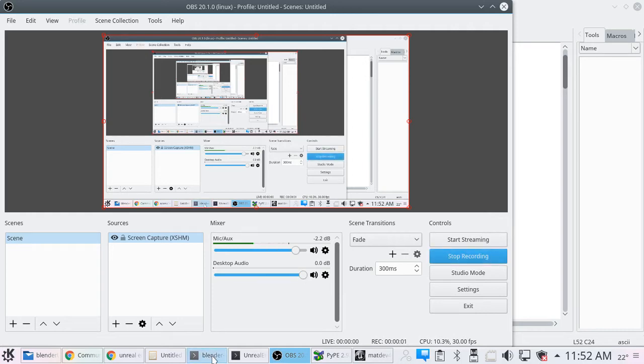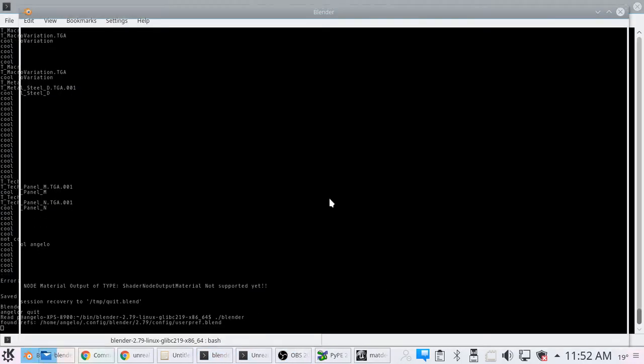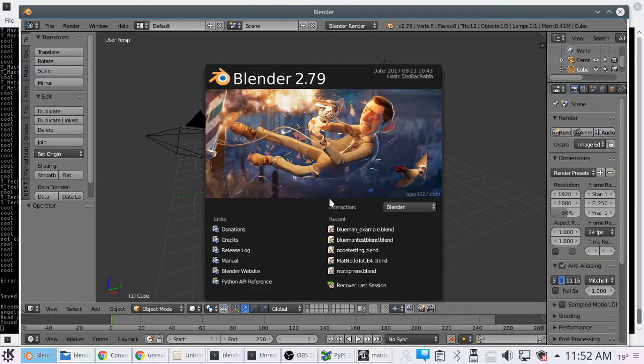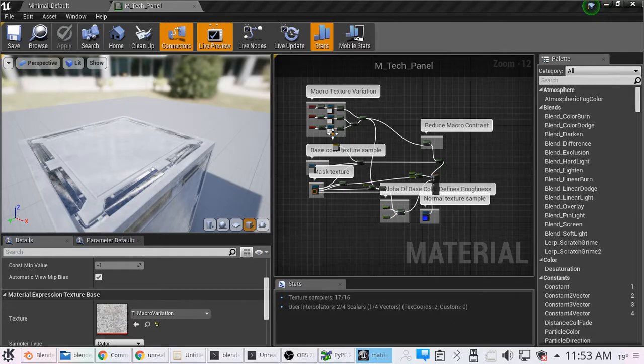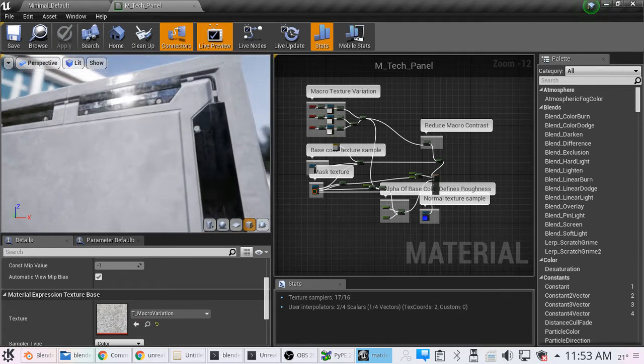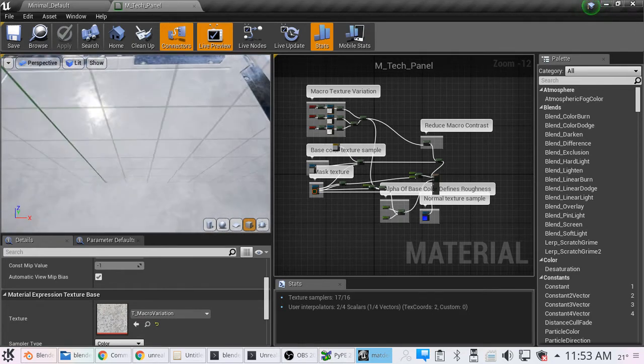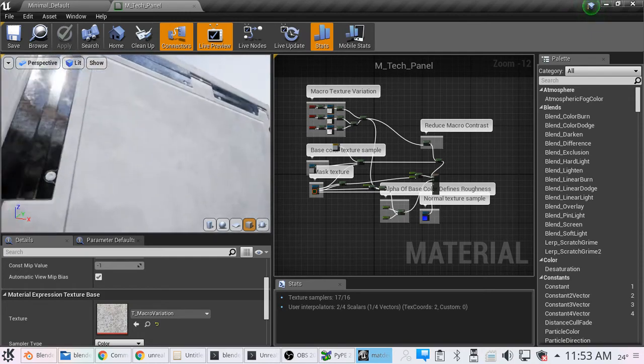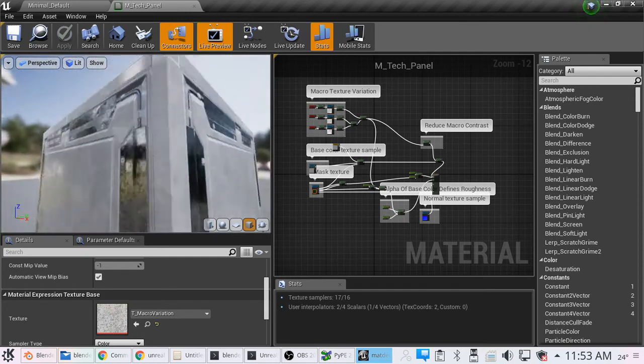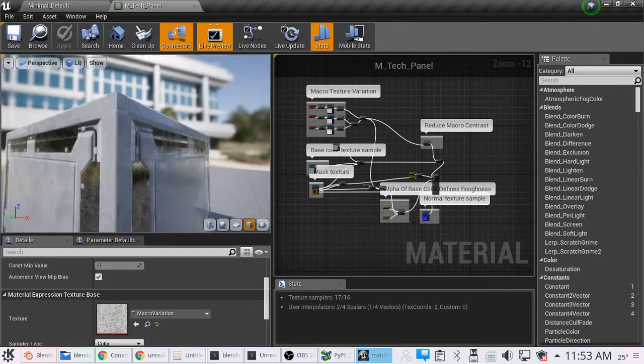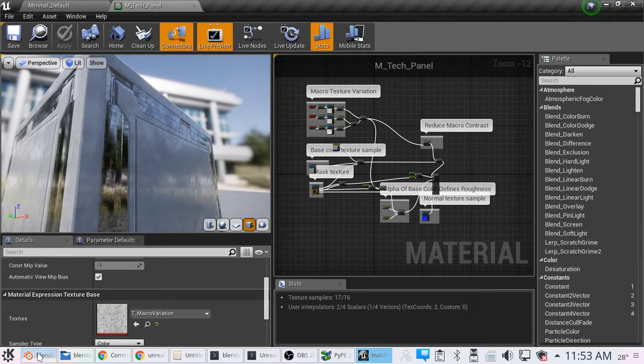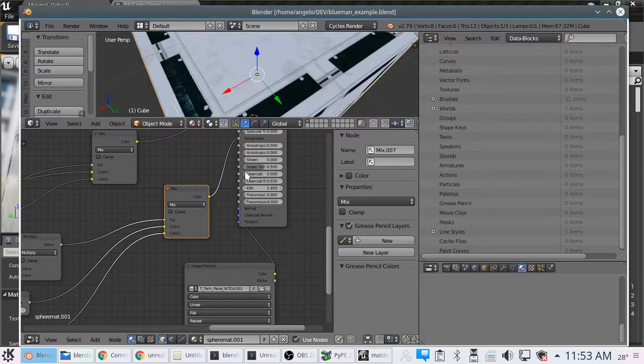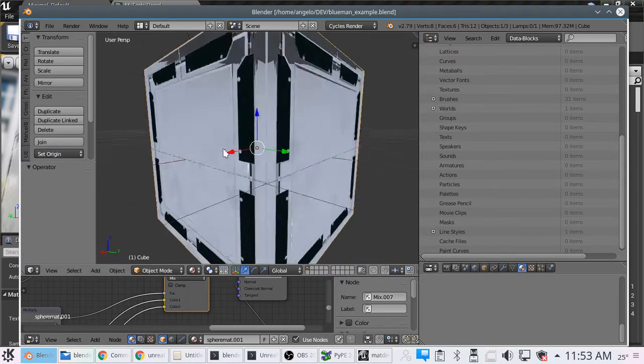Hello! I'm here to show you a little update on our BlueMan node exporter. What I have done is done my best to recreate the mTechPanel material that you get in the starter content with Unreal Engine 4. I've done my best to recreate that in Blender here.